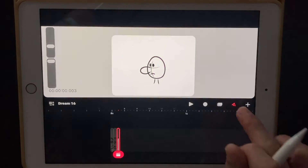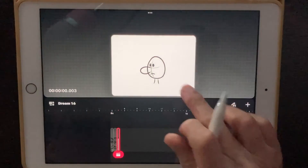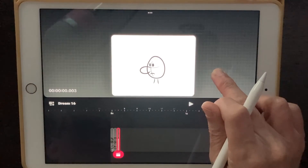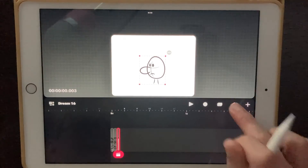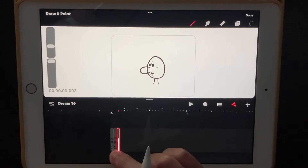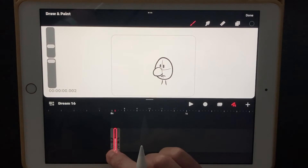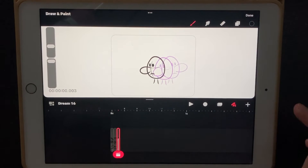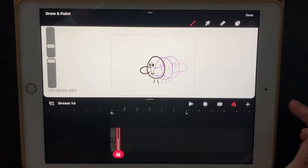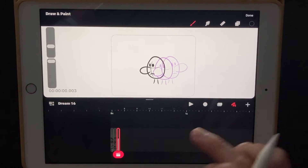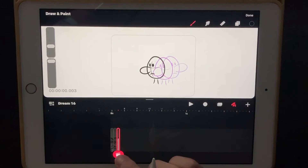That third one we can probably bring up a little bit more. Yeah, that's better. I just want the middle one to dip down. That is the basic part of the head turn animation. Now what we're going to do is add some in-betweens.